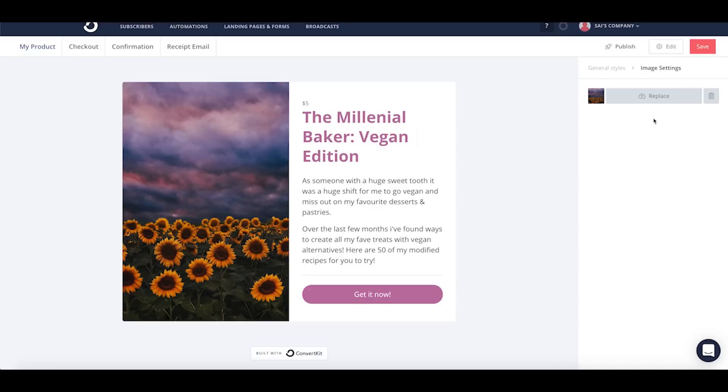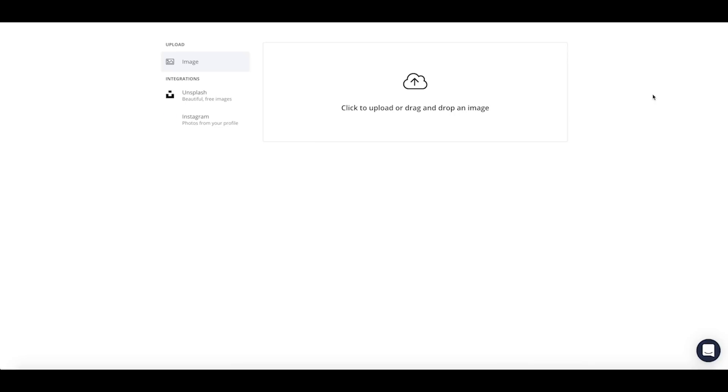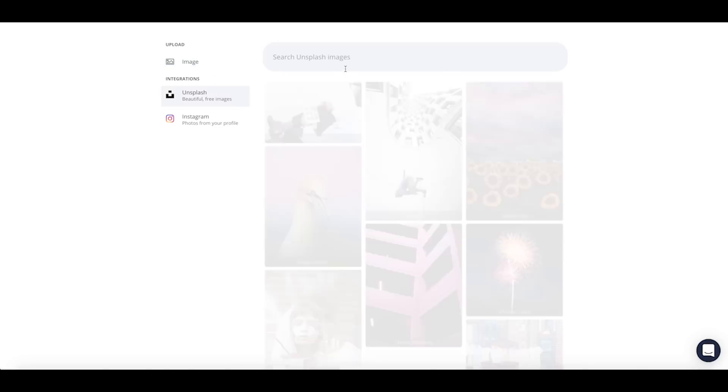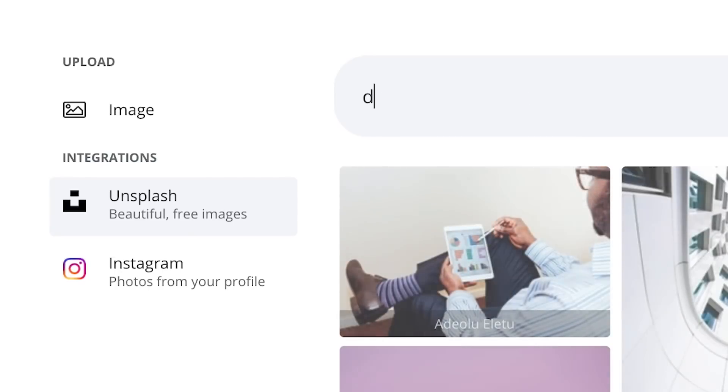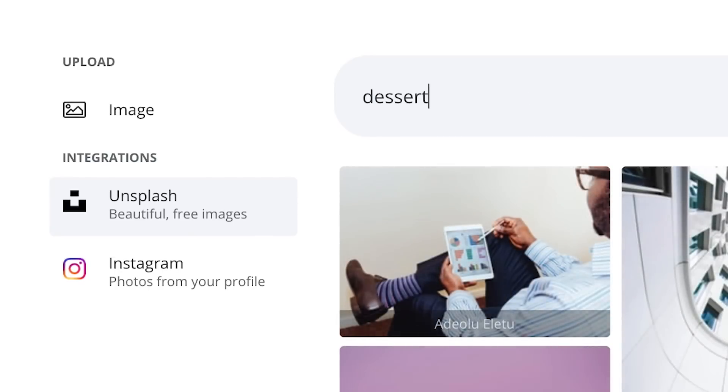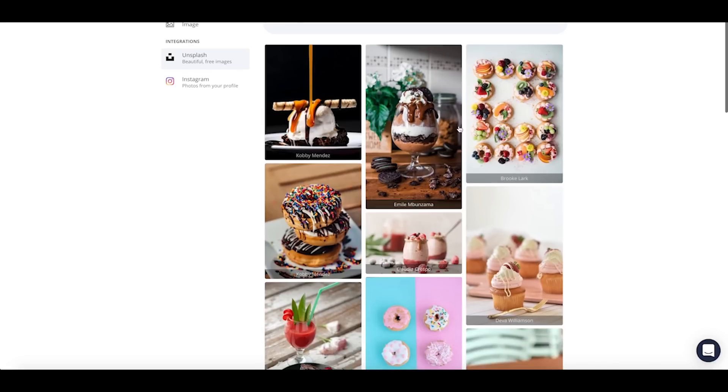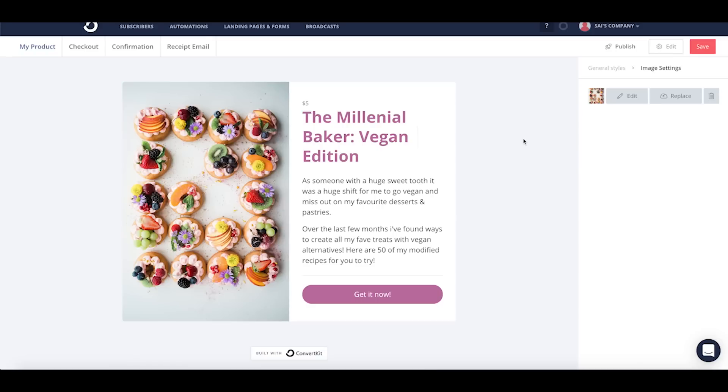I also want to select a different image. The integrations with Unsplash and Instagram are available here, so I can go ahead and search for something that'll work for me. This looks good.